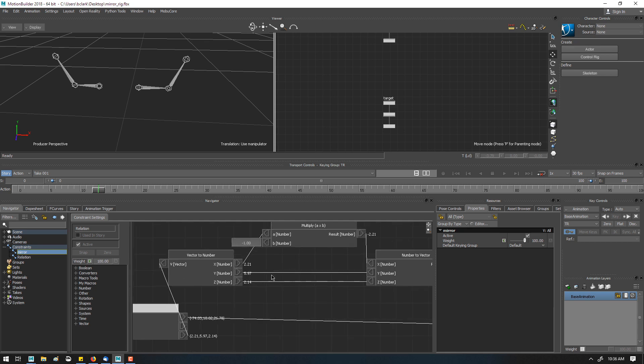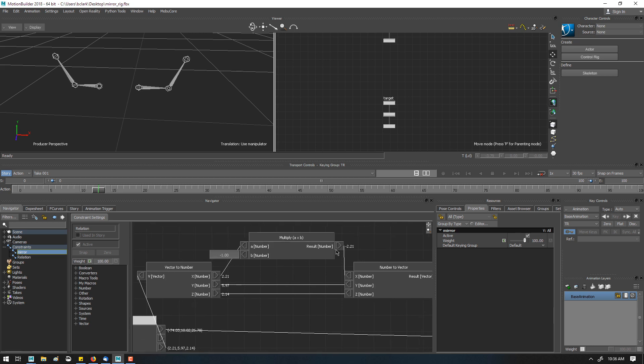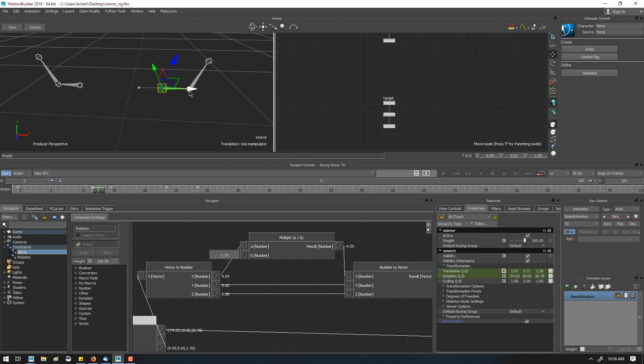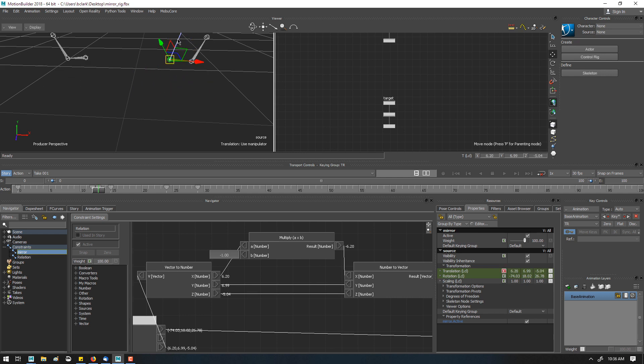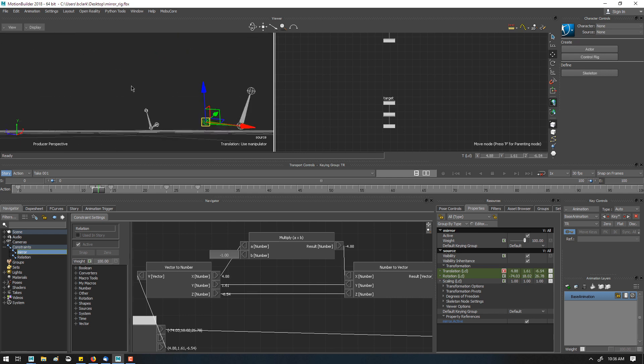Negative, multiply by negative 1 to basically invert this number. So if we show all the values, you can see this is sending out 2.21 and it's giving us negative 2.1. So when I translate this over, the local value for that node is getting driven.